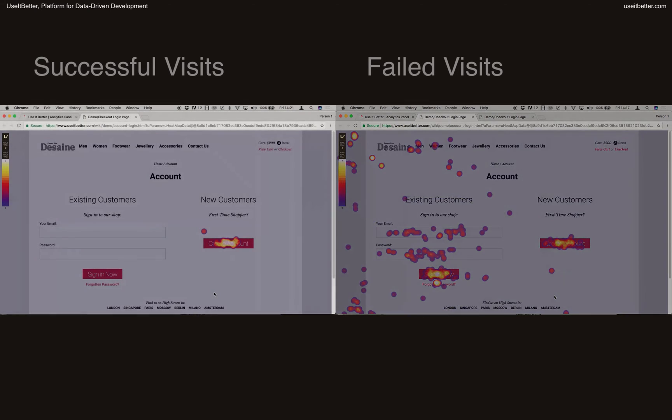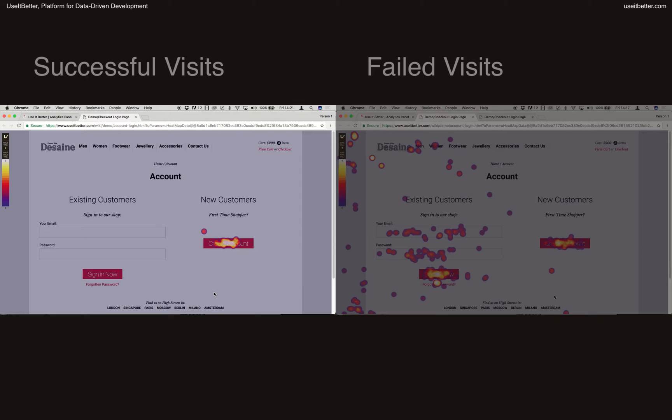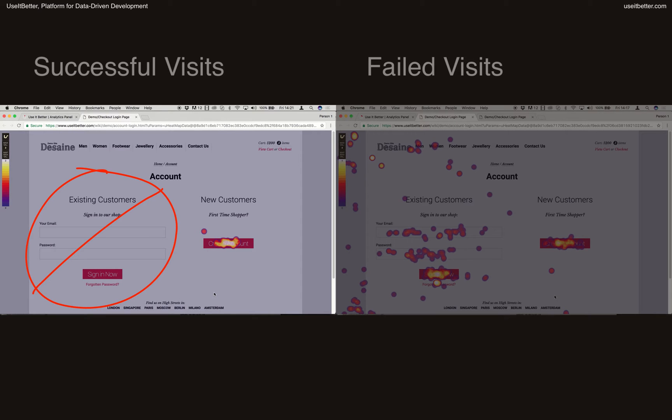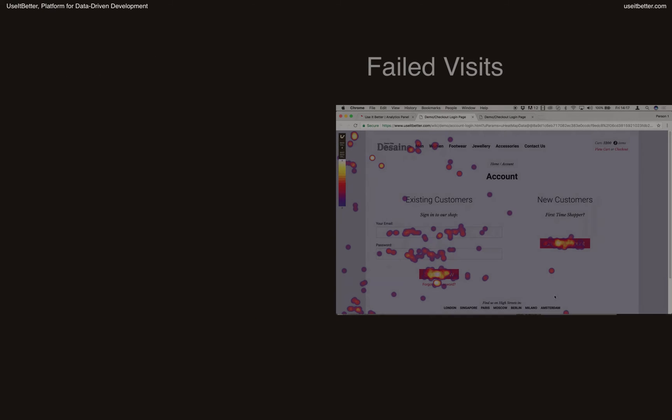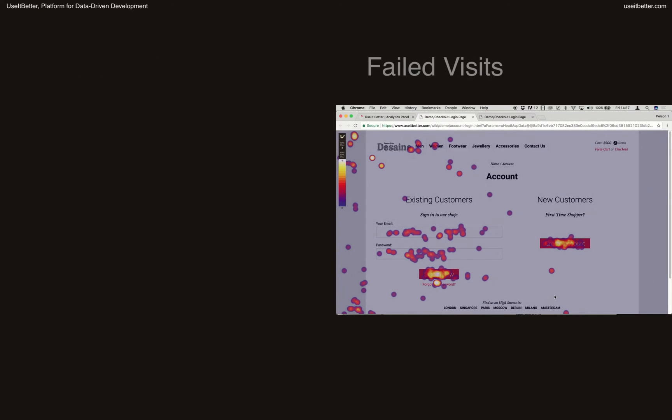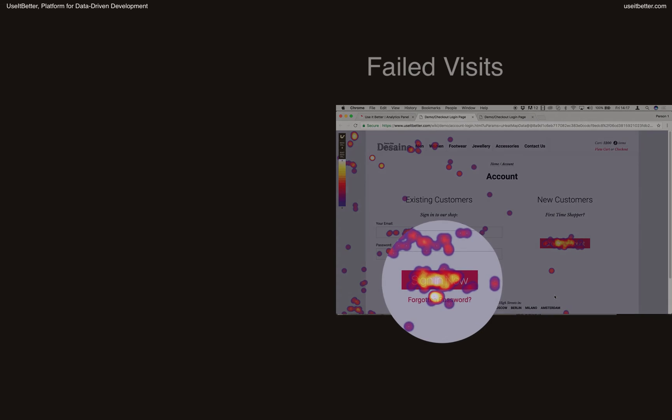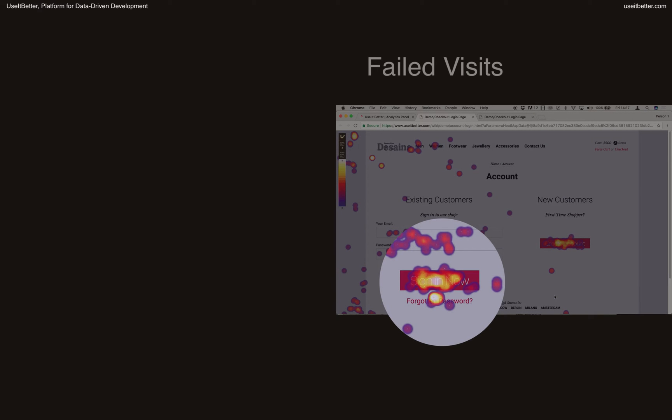But can you see what's wrong with the heatmap on the left? None of the visitors who reached the account HTML page used the sign-in form as there were no clicks over the form. Now let's try to get more insights from the heatmap of users who failed to sign in or register. I would like to see what they did before and after they clicked the Sign In Now button. To do that, I need to first find out what event is tracked when a user submits the login form.